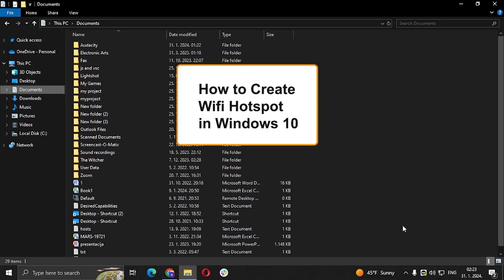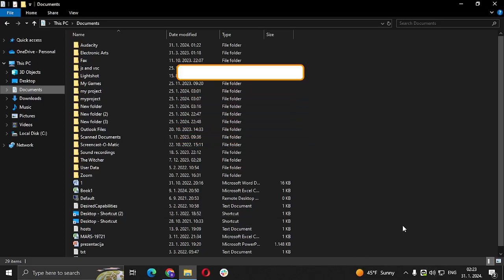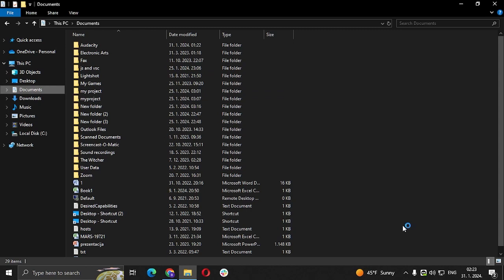Hi guys and welcome to my new video. In today's video, I'm going to show you how to create a WiFi hotspot on your Windows 10. So here on my computer, I don't have a laptop.